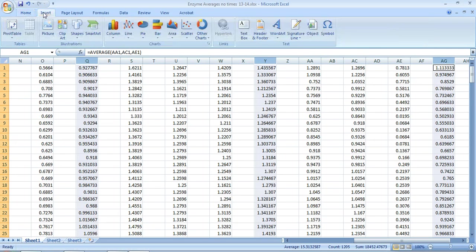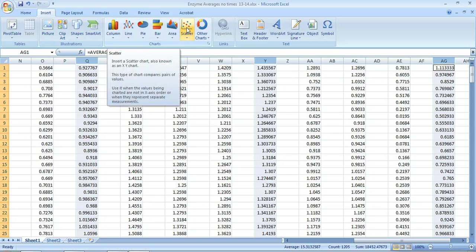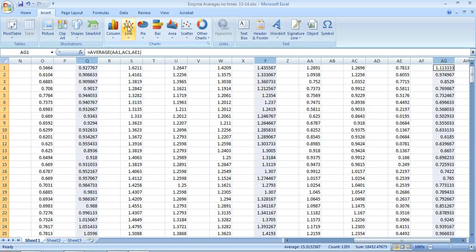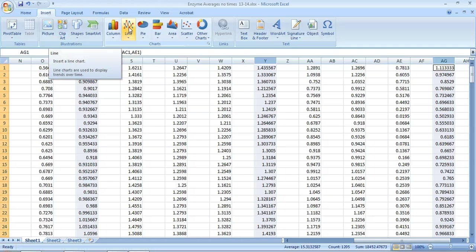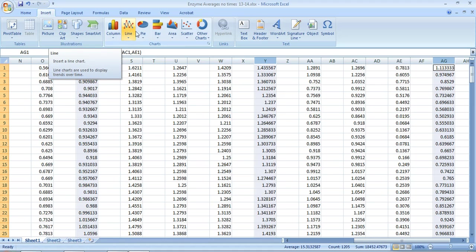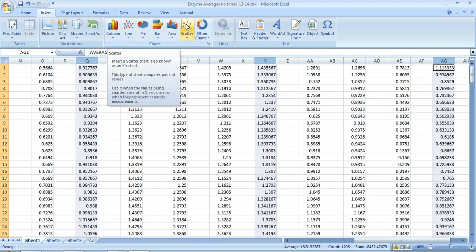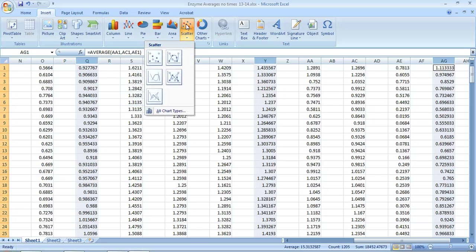Now I want to insert the graph. I'm going to go to insert—there's the insert tab at the very top right up here—and you want a scatter graph. You do not want a line graph. If you think you're going to cut some corners, you're not. This is going to end up wrong in so many ways, so don't do it.